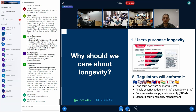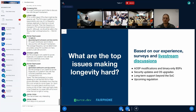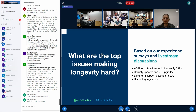Devices should get timely security updates — within four months of public disclosure of a vulnerability, it should be fixed in the field. They should get frequent OS upgrades — for EU eco-design, six months after release of a new OS you should apply it. There should be a comprehensive understanding of the supply chain, and there's talk of a standardized vulnerability management system. In the smartphone space, Google, Pixel, Samsung, and probably Apple are state of the art in vulnerability reporting.